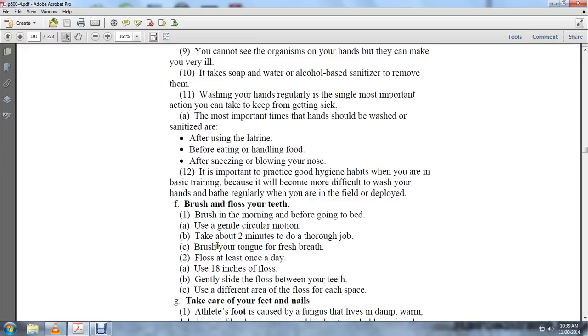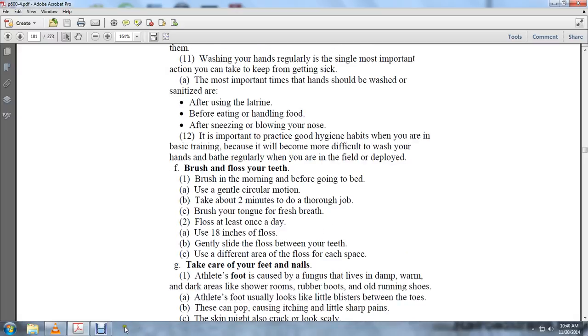Brush your teeth in the morning and before you go to bed. Use a gentle circular motion. Take about two minutes to do a thorough job. Brush your tongue for fresh breath. Floss at least once a day. Use 18 inches of floss. Gently slide the floss between your teeth. Use a different area of floss for each of the spaces.